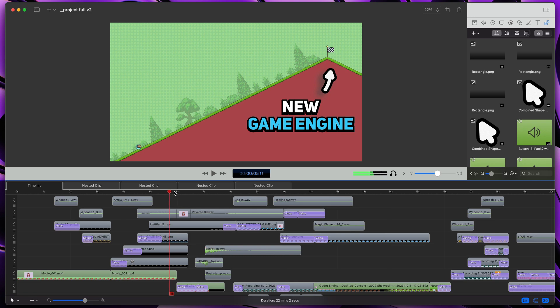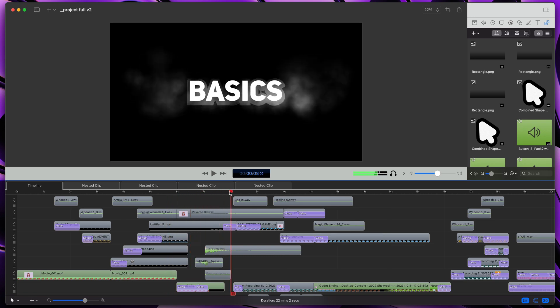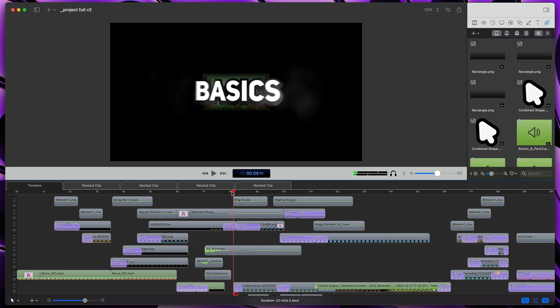After the recording, I overlaid some texts and arrows and this is the final effect.